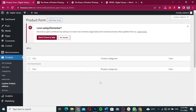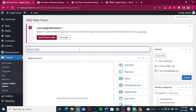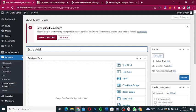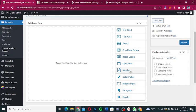The product form page opens, showing all your created forms. Click 'Add New Form'. You can give your form a name. The available field types include text field, text area, select, checkbox group, radio group, date, number, color, hidden input, paragraph, and header — anything you want to set up.